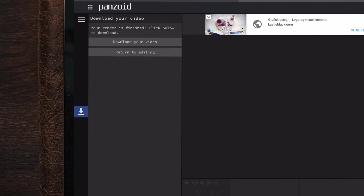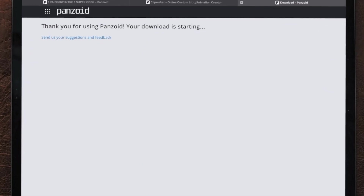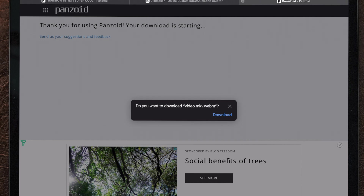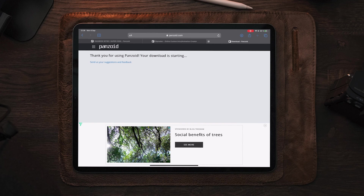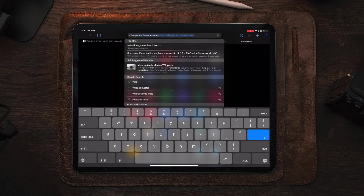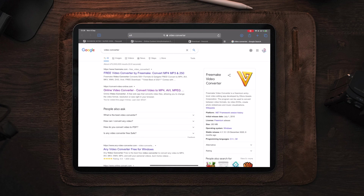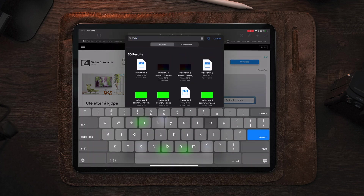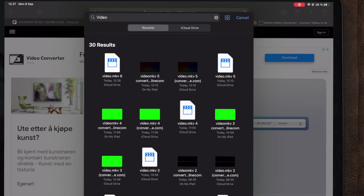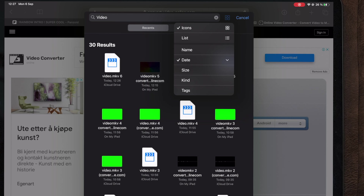Once the video render is complete, tap 'download your video.' That will open a new tab and ask if you want to download. Tap download in the top right corner — we downloaded video.MKV. Now we need to convert this to MOV or MP4, because otherwise it won't work in LumaFusion. Open a new tab, type in 'video converter,' and tap 'convert online video.' All the links are also down in the description. Move over to 'open file,' then browse, and find the latest render. Using the four-box sort in the top right corner sorted by date, you'll find the latest file — video.MKV — and tap on it to upload.